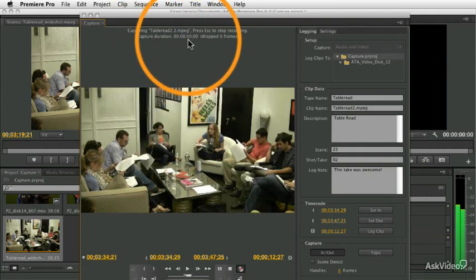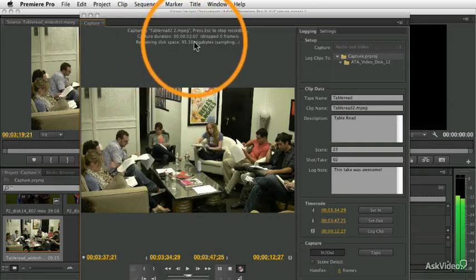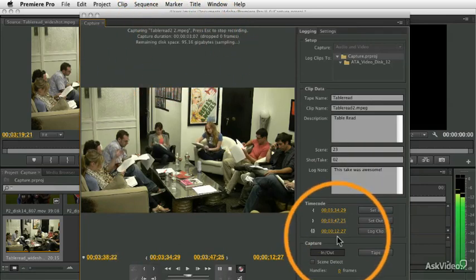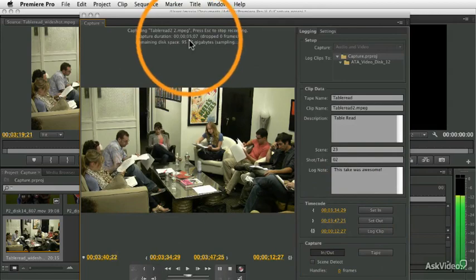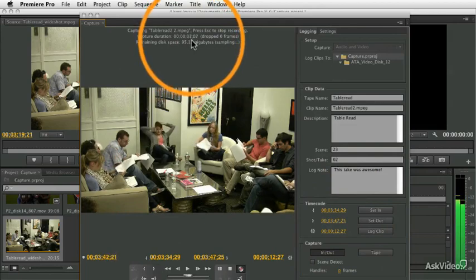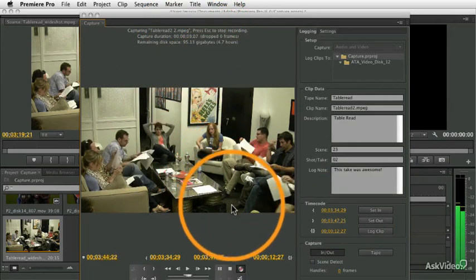So it starts capturing, and then it's going to capture for 12, 13 seconds, and we can watch it go. And when it's done, it's going to automatically stop.